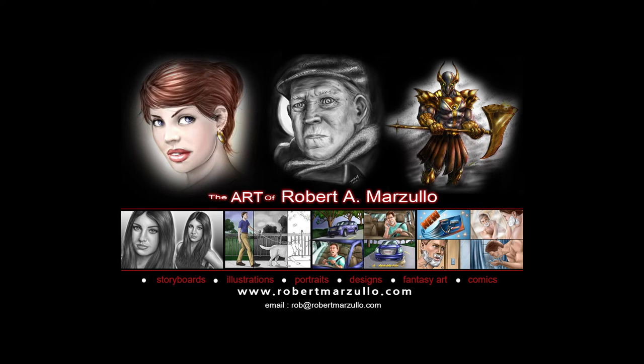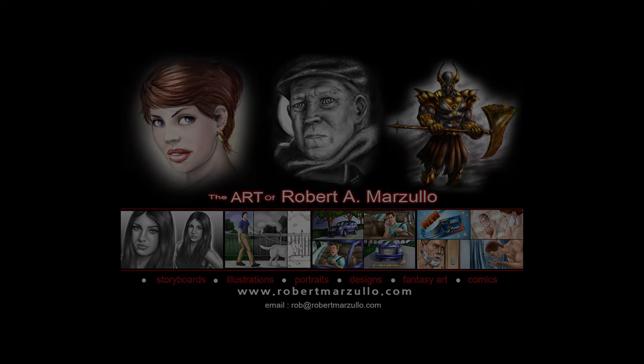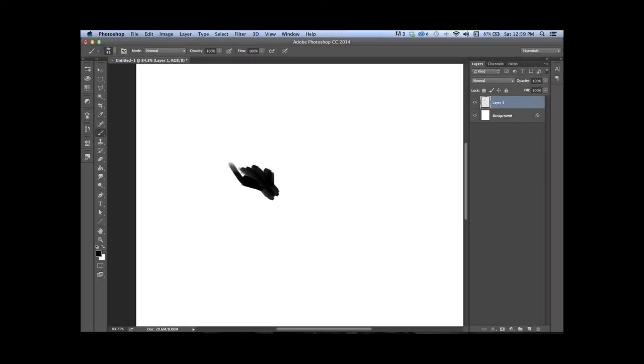Hey what's up everybody, Rob Marzullo here, Ram Studio Comics. I got a fun little technique and exercise for you to try out.